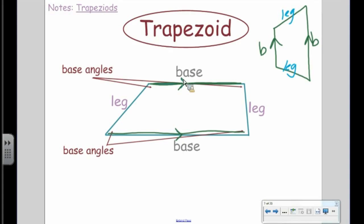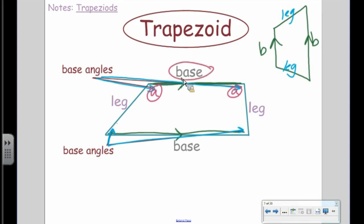Base angles are kind of weird. You might think I'm pointing to all four angles, but base angles are paired up. This angle paired with this angle is one pair of base angles, and this angle with this angle is another pair. Base angles surround the bases — so angle A and A surround one base, and angle B and B surround the other base.